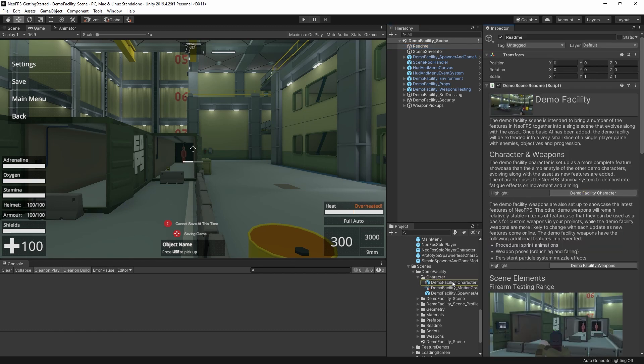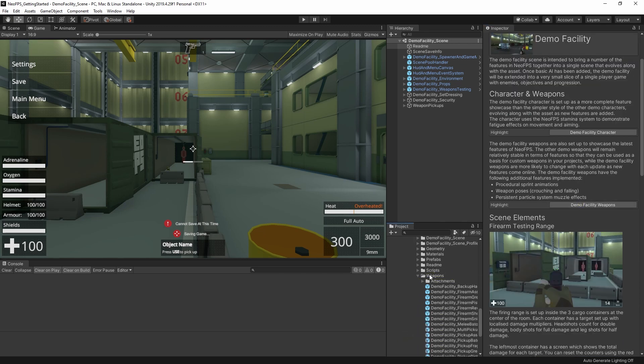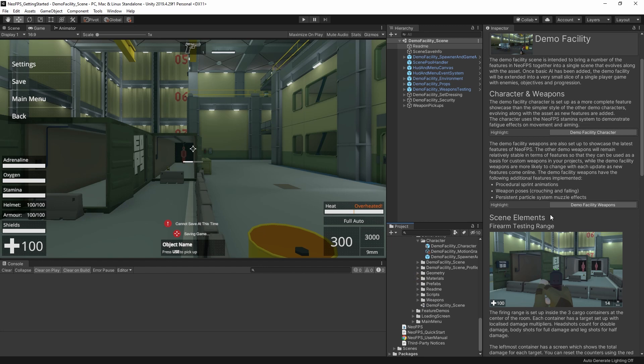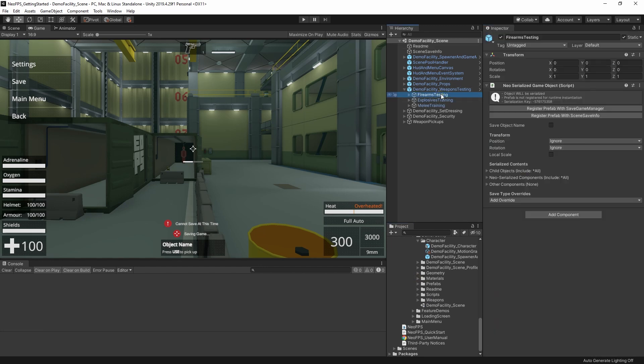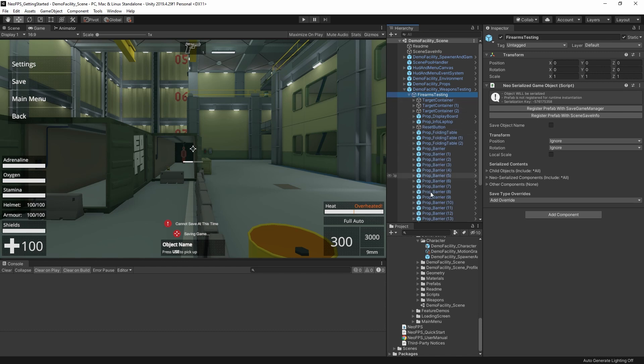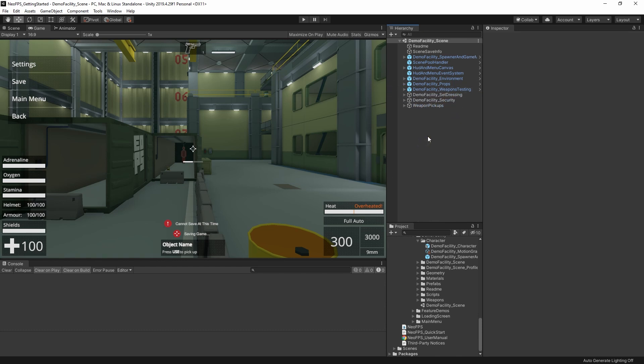Here's the character prefab that spawned, and then here's the folder with all of the different weapon prefabs, for example. Inside the scene we have things like the Firearm Testing group, with different targets, pickups, props, and all that kind of stuff. So you can use these as another jumping off point for understanding the contents of a scene.